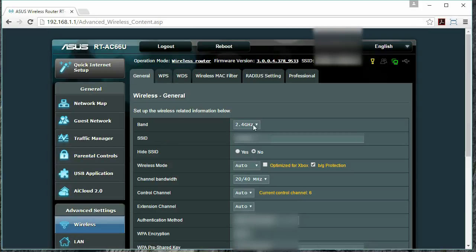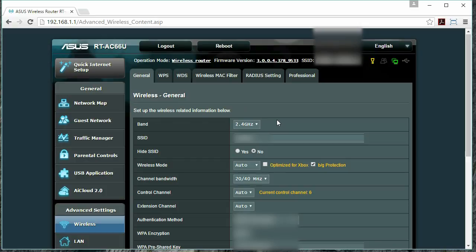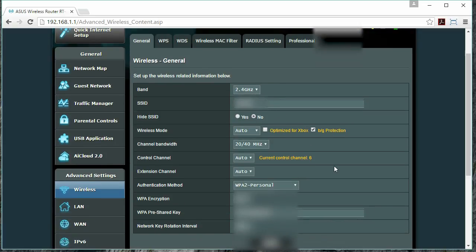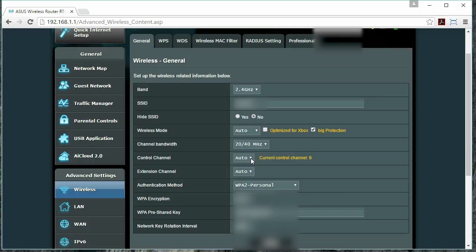By looking at the drop-down next to Band, we can currently see that we're in the 2.4 GHz spectrum, and any changes that we make will only affect this band. Let's move down to where it says Control Channel. Currently, the drop-down says Auto, which means that the router will automatically select the channel on which it's broadcasting.